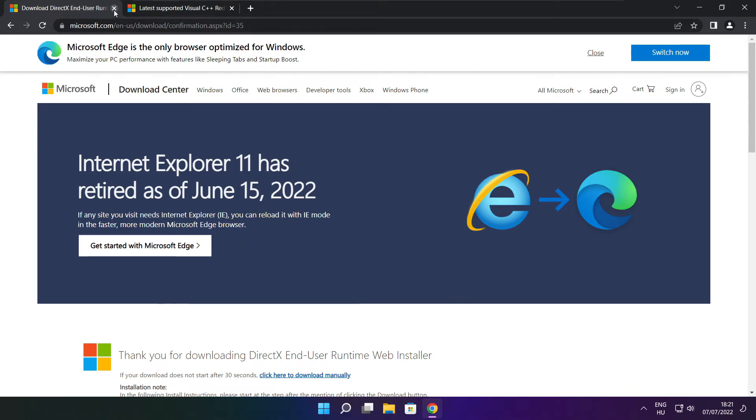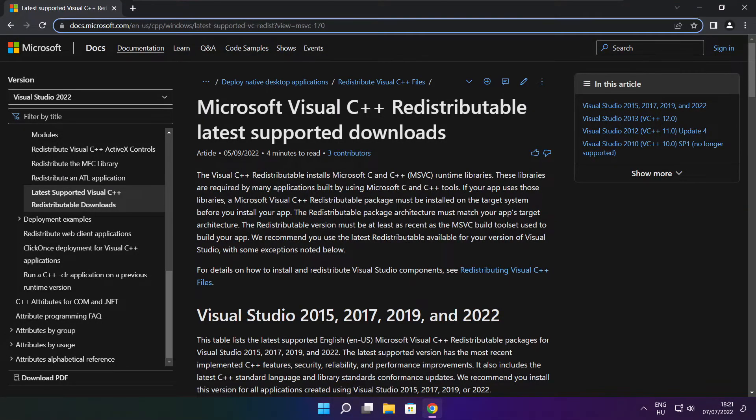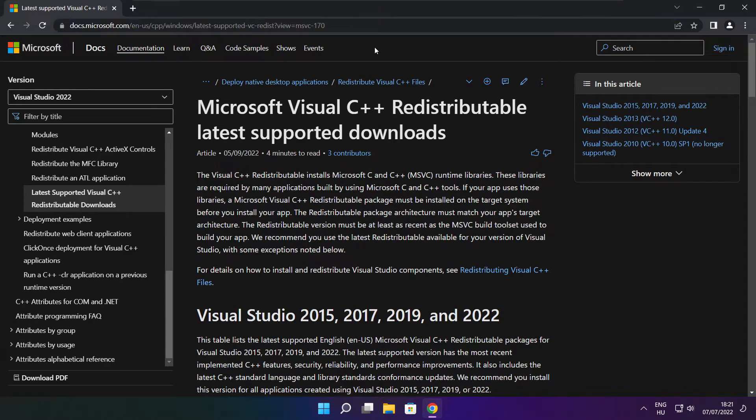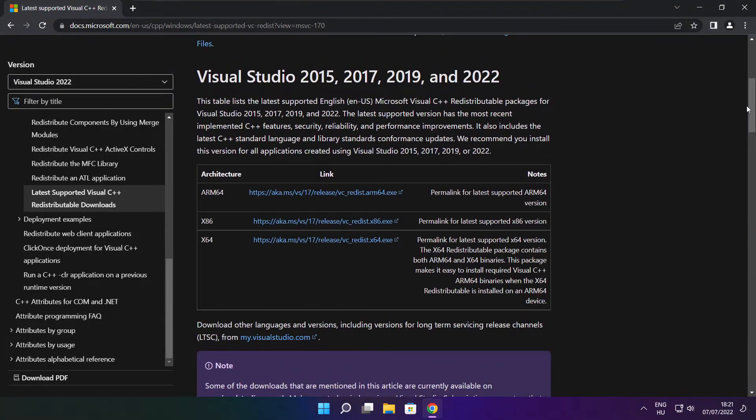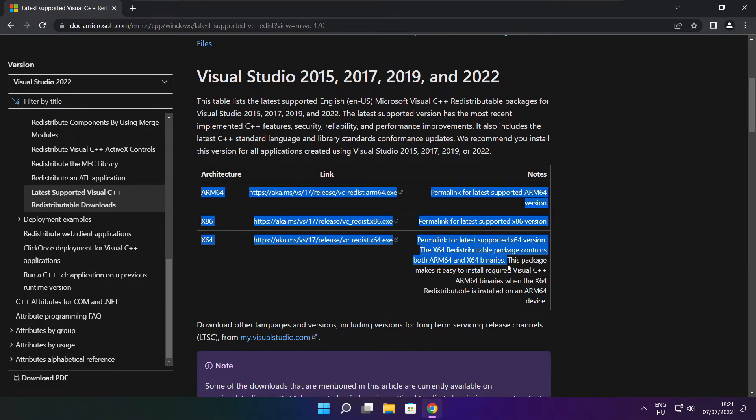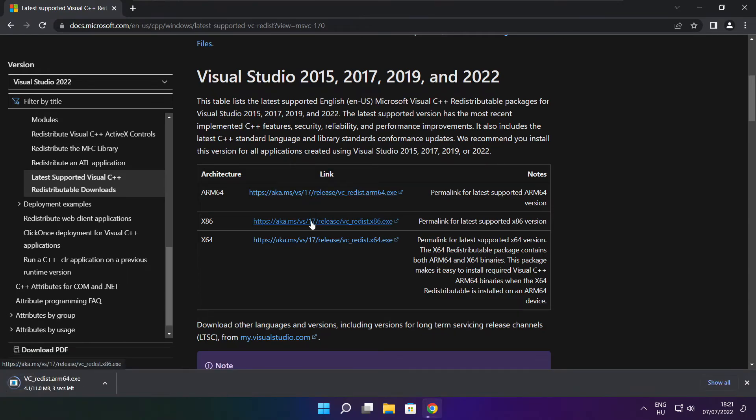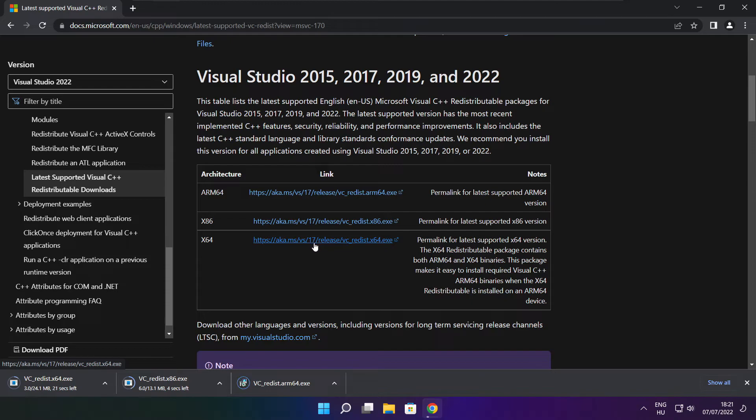Close DirectX website. Go to the website link in the description. Download three files. Install downloaded files.